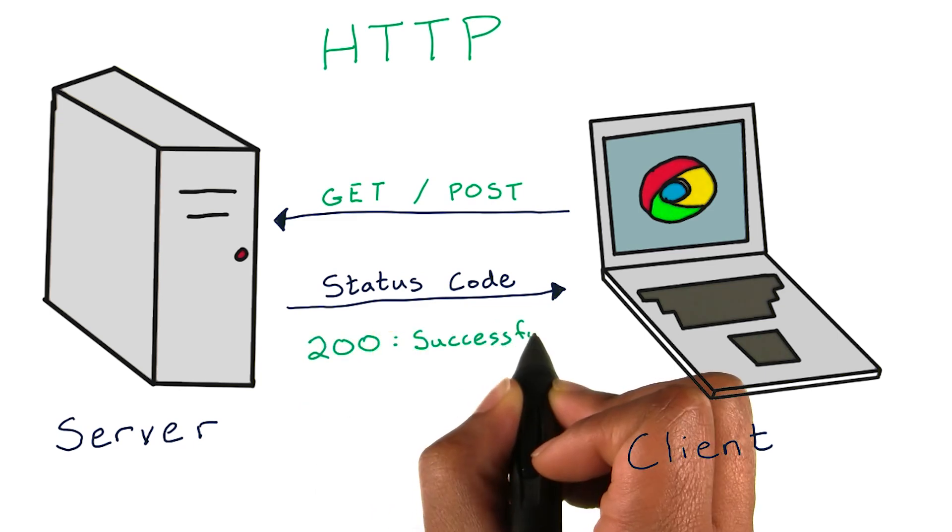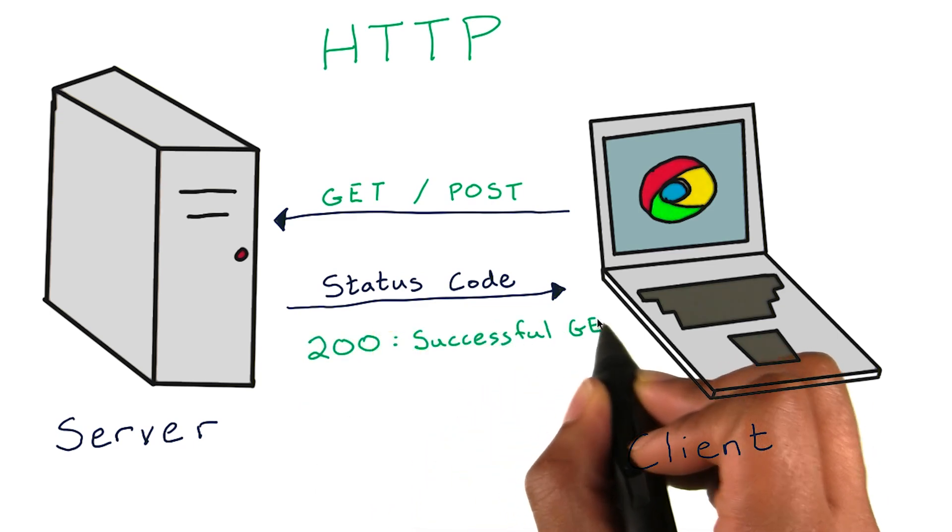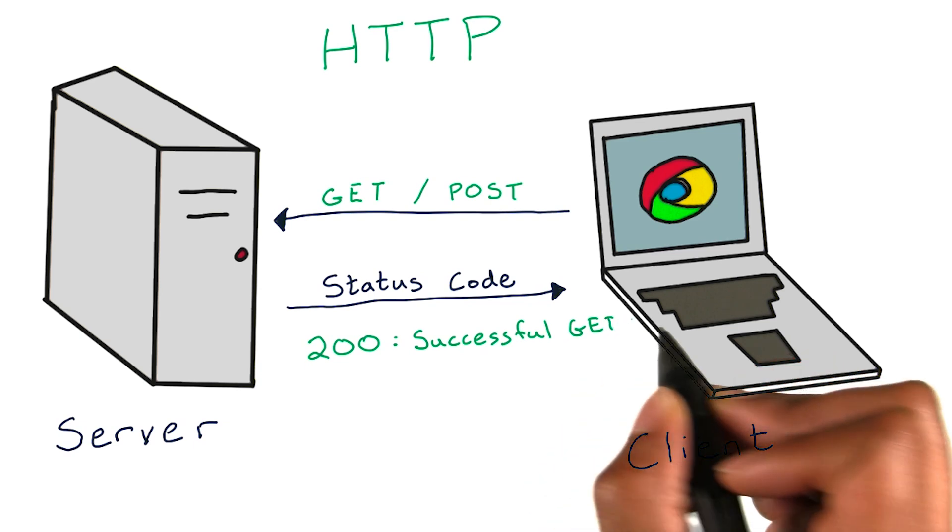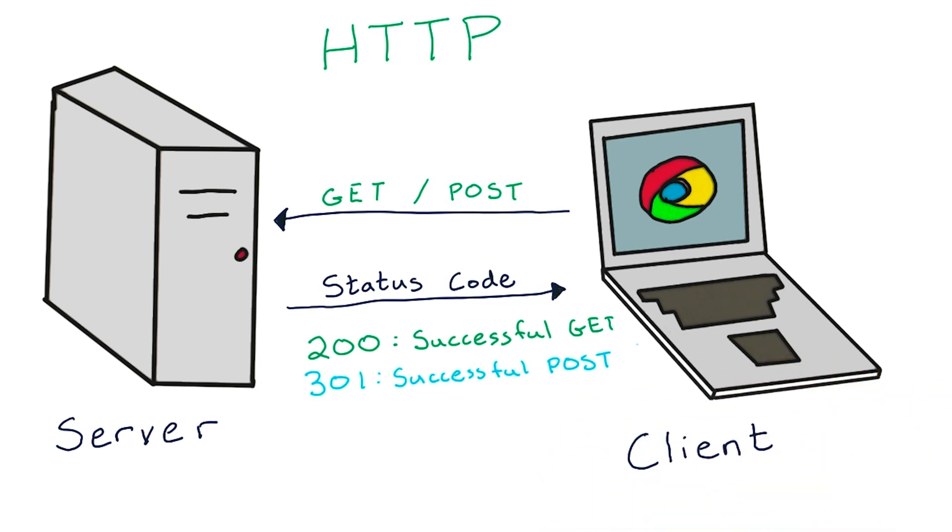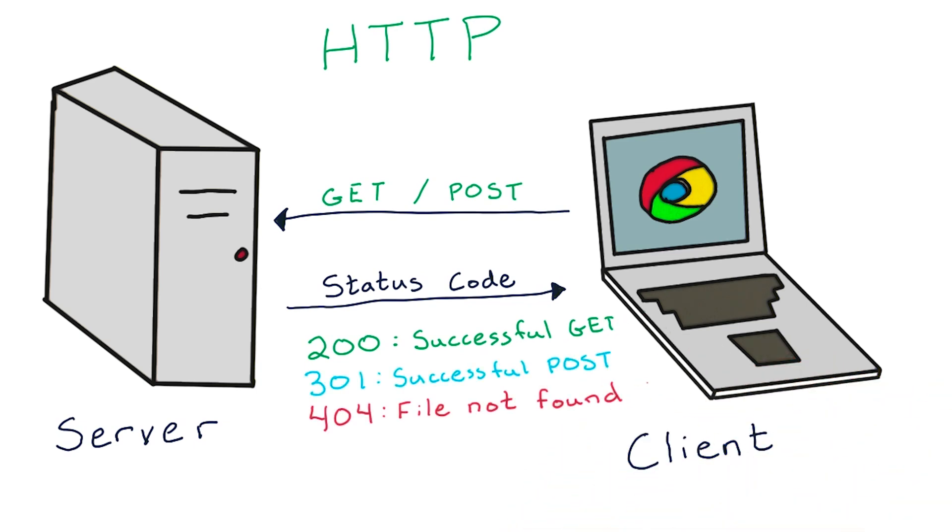Some common response codes are 200, which indicates a successful GET request; 301, which is a successful POST request; and 404, which indicates that we were looking for a file in the server and the server couldn't find it.